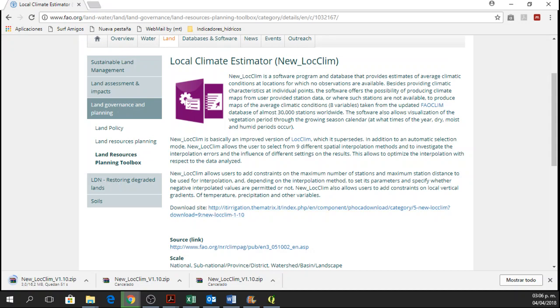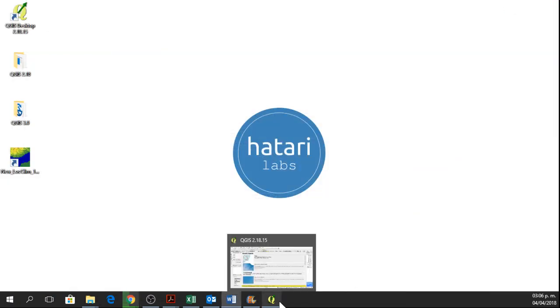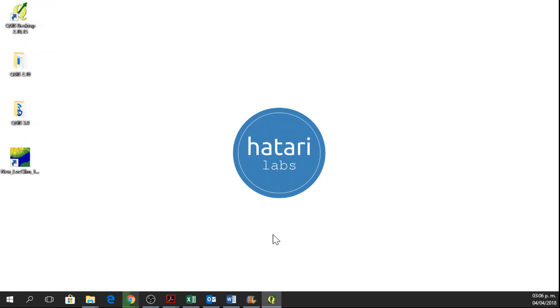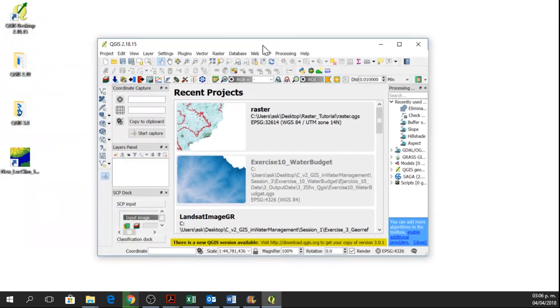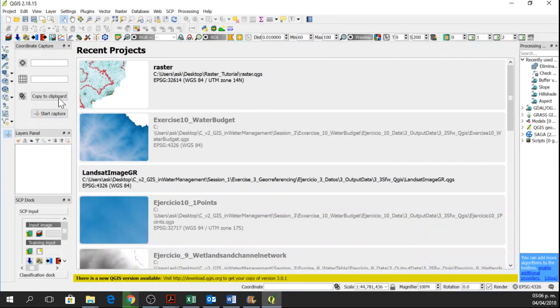While we wait for the software, we need to find a coordinate for our study area. So I am going to open QGIS 2.18 and then I am going to open a new project.